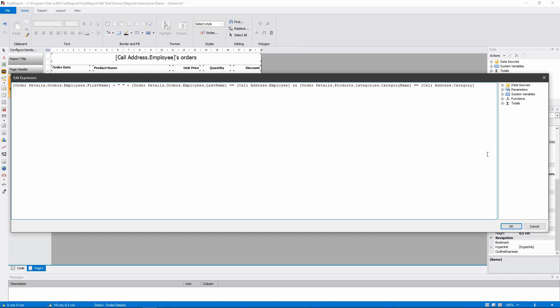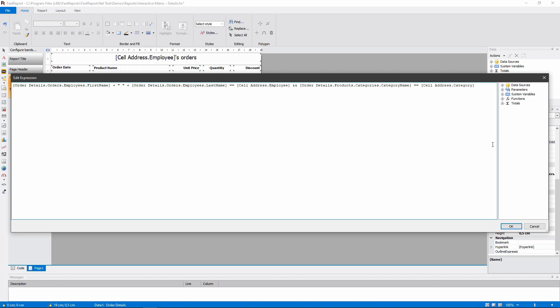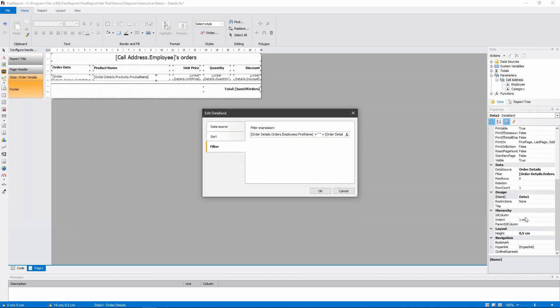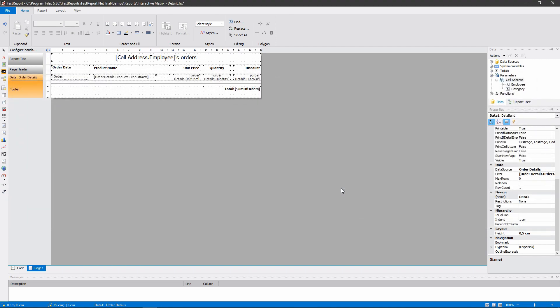And we are also comparing the category. So when the filter is configured this way, the details report will display the data that we need.